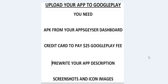Today we're going to upload our app to Google Play. You will need your APK, your credit card, you need to have your app description, and your screenshots and icon images.